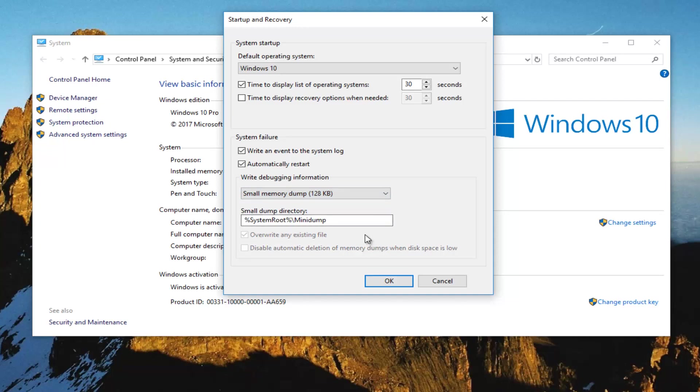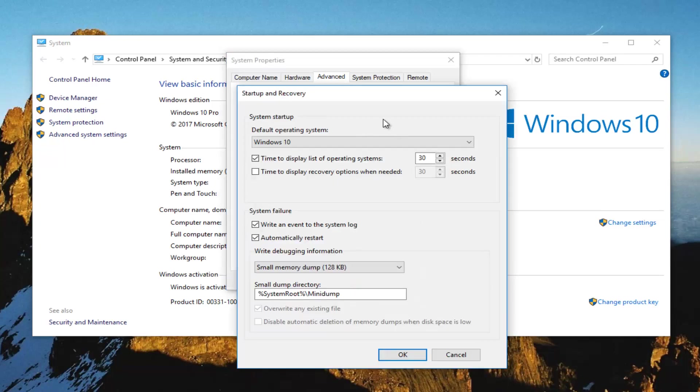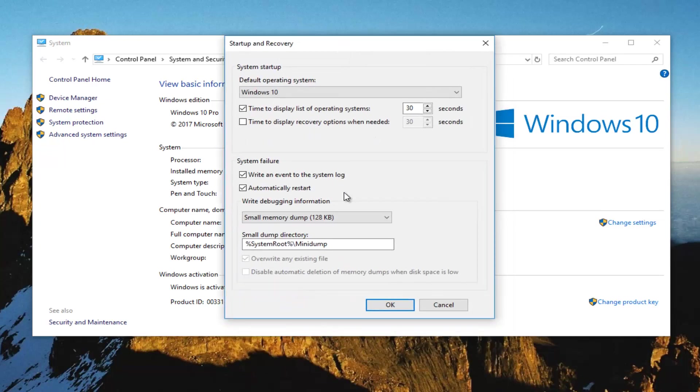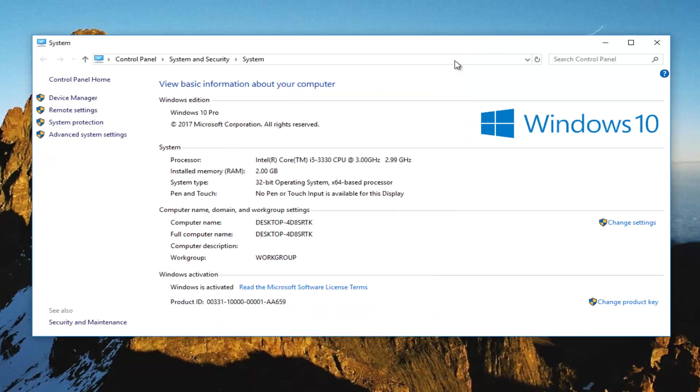Once you're done doing that, you want to click on OK. I also recommend you go back in one more time. Make sure it's set to small memory dump. Again, click on OK. Close out of all these windows.